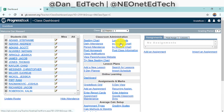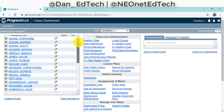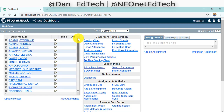Once we're in, the biggest thing to note is on the left-hand side we have all of our students in our roster for this class. The one thing we have to make sure of is that the students in this roster on the left-hand side are the exact same students that we have in our Google Classroom. As long as we have that, this will be totally fine.